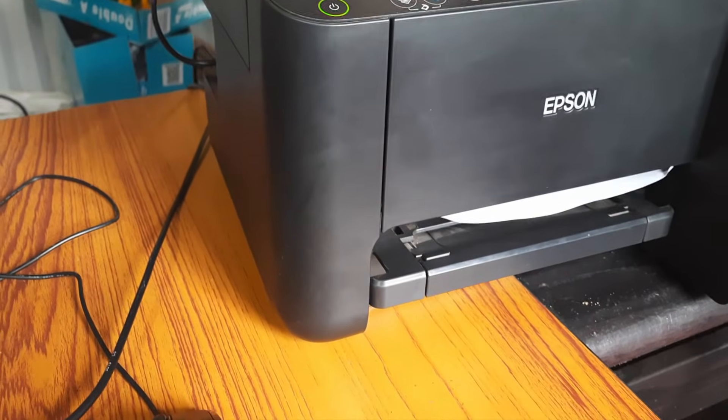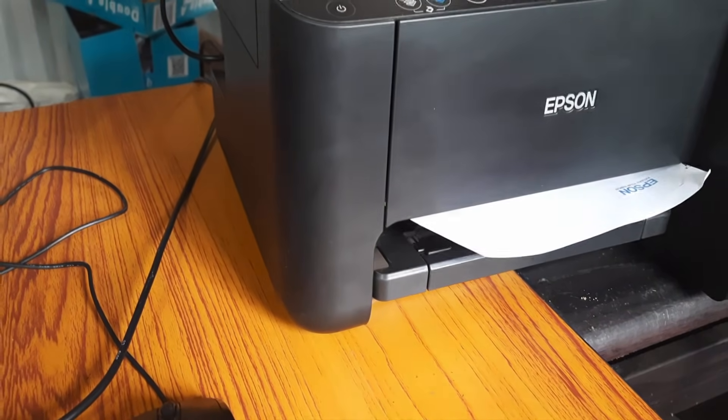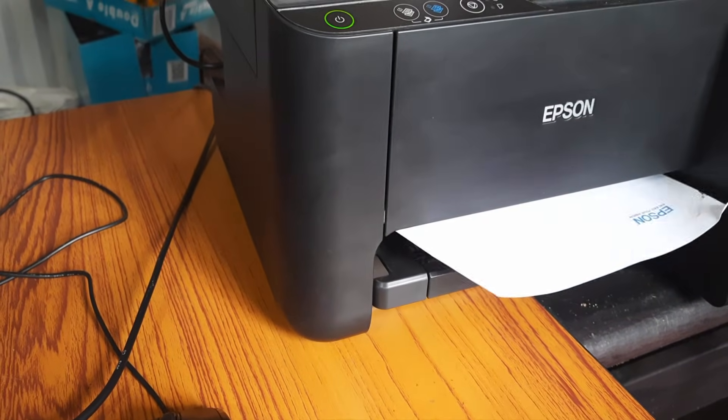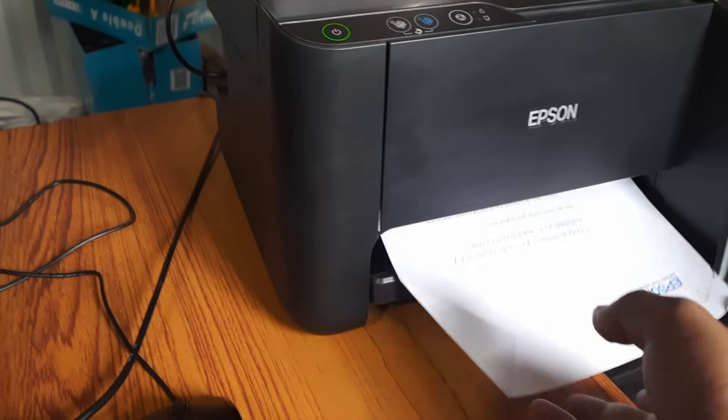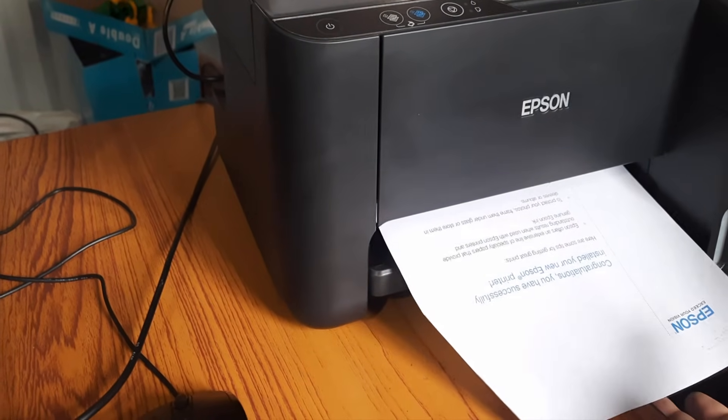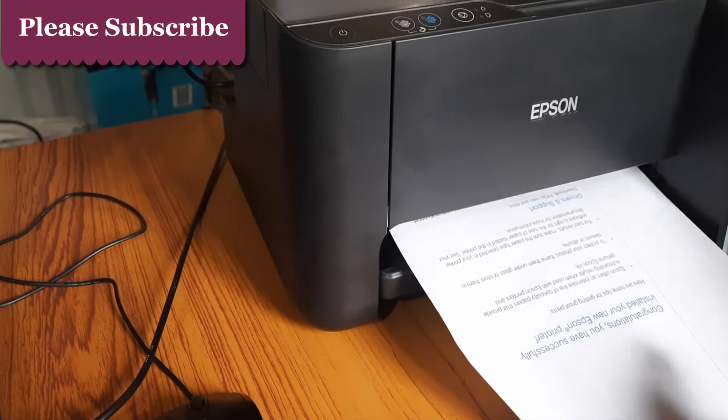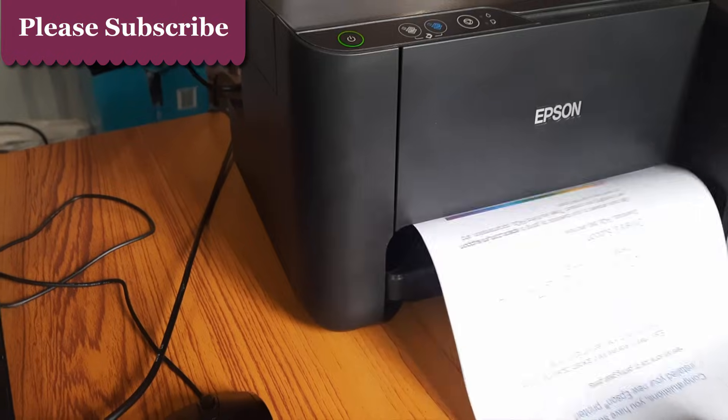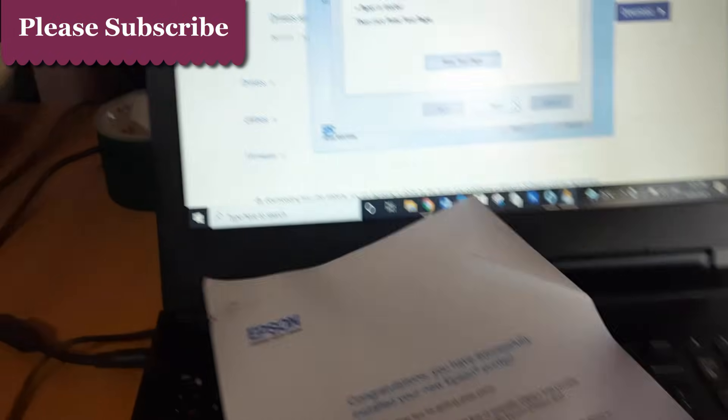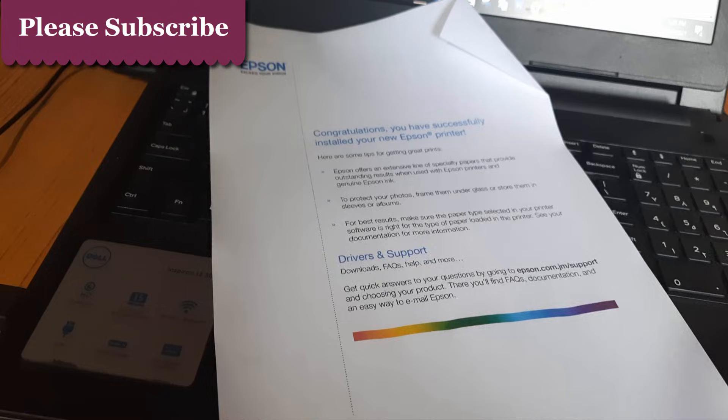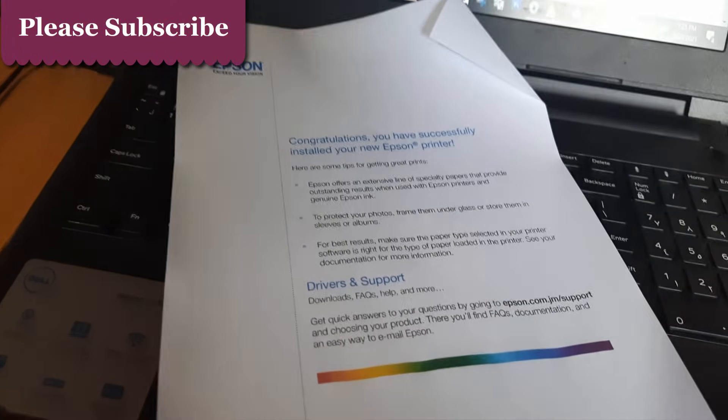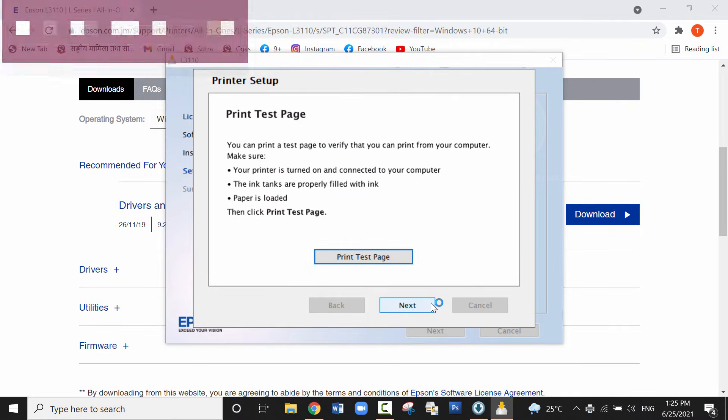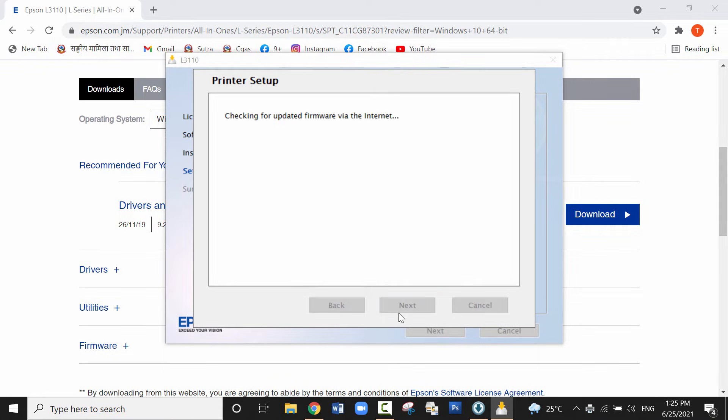So the test page is being printed here. We have successfully completed the installation process of installing the device driver of Epson L3110 printer. Now click on next.